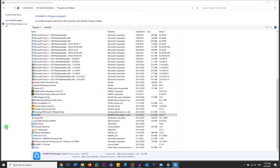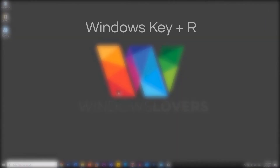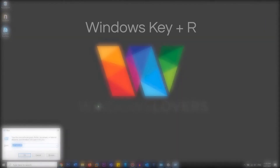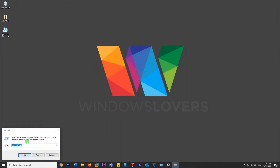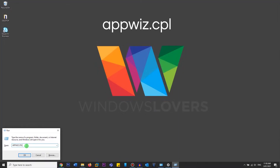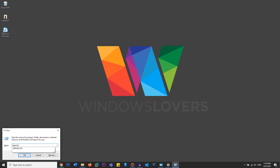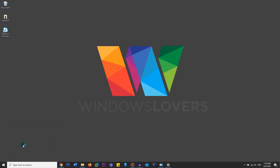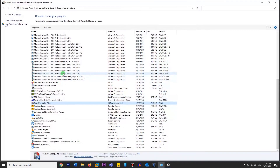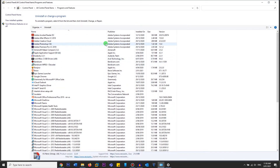The second way of getting to Add or Remove Programs is by using Run. Hit Windows + R together on your keyboard to open Run. Then type appwiz.cpl — that's a-p-p-w-i-z dot c-p-l — which is a shortcut to open Add or Remove Programs. And that's the first method for how to uninstall apps.